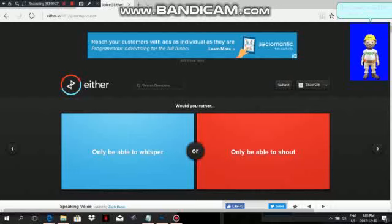would you rather only be able to whisper or only be able to shout? Well, shouting can be quite a pain after a while. But whispering, well, that's a different story. So, let's go with Red.